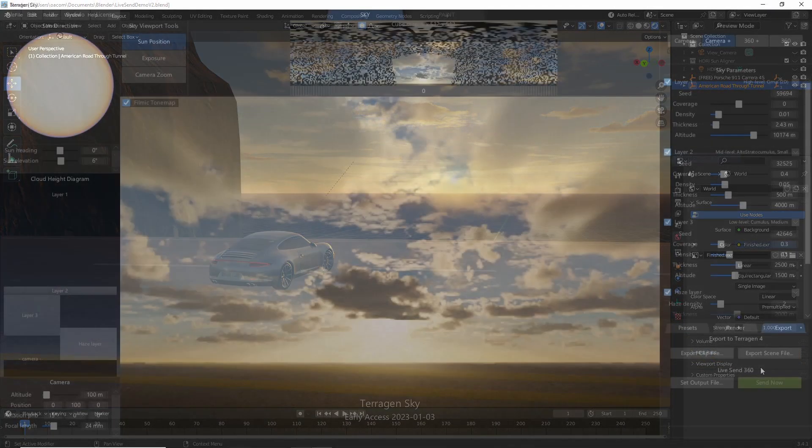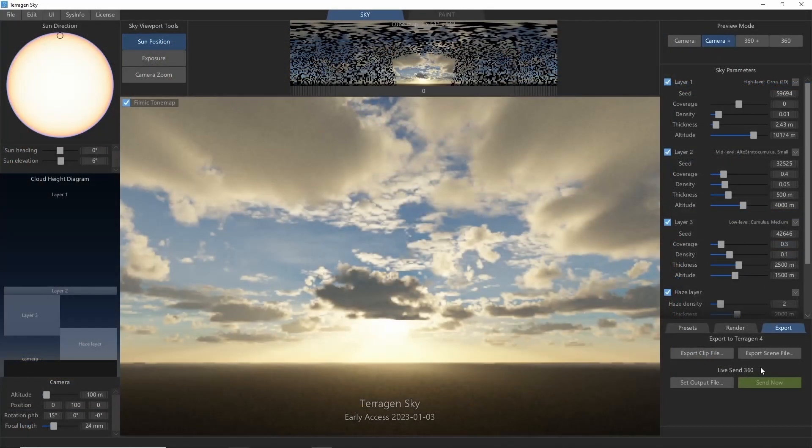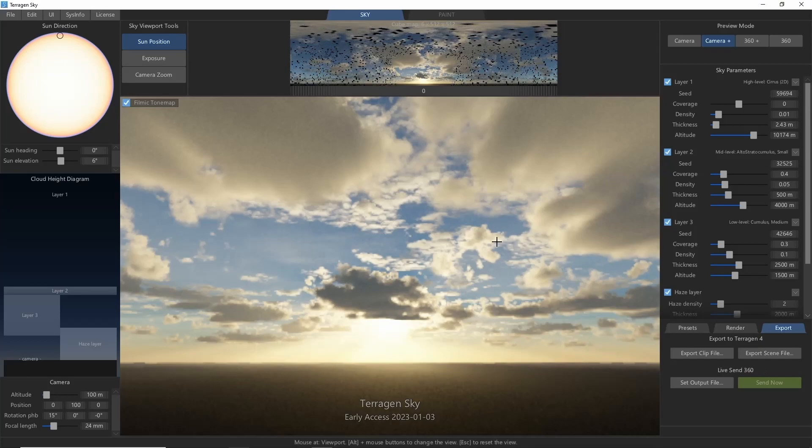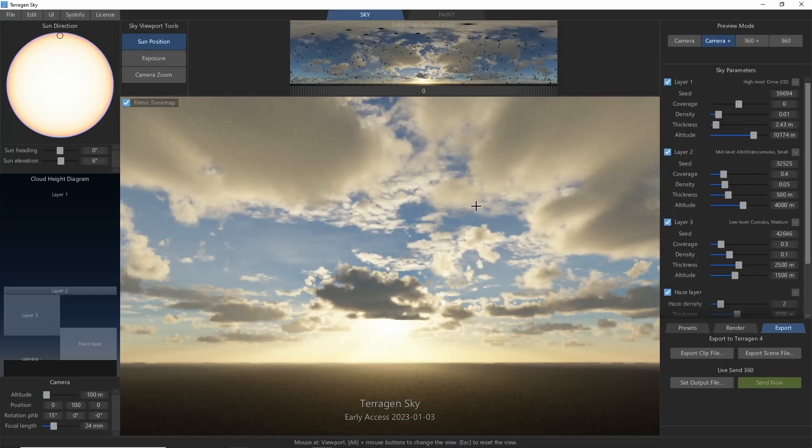LiveSend is a feature that's new in Terrigen Sky that will allow us to export the 360 sky panorama in near real-time as it renders to use as an HDR.